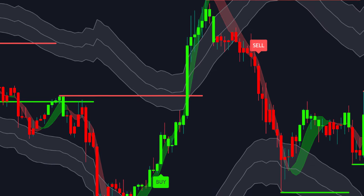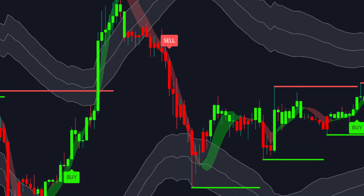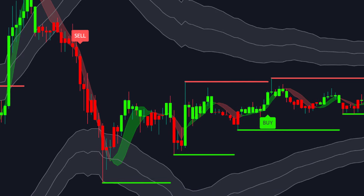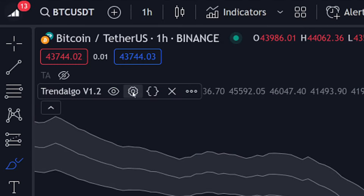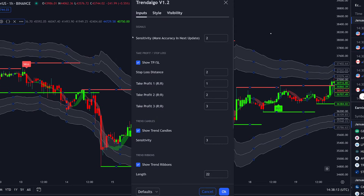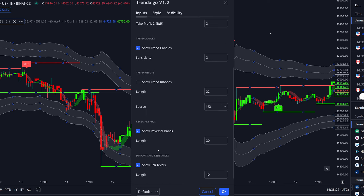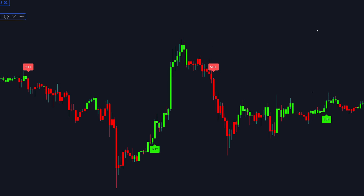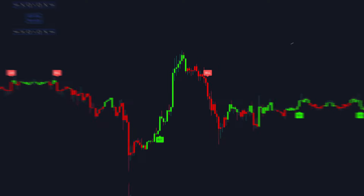Additional features like reversal bands, support and resistance levels, and a moving average cloud are available, but we'll deactivate them in this tutorial. Adjust the settings as follows: leave sensitivity as default, keep show take profit and stop loss on, keep show trend candles on, turn trend ribbons off, reversal bands off, and support and resistance levels off.